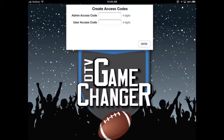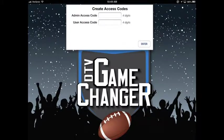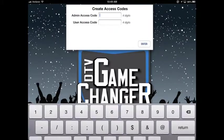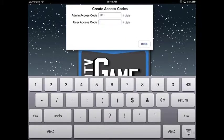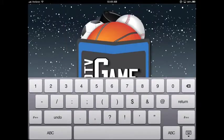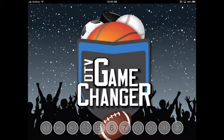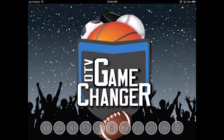Now I will open up DTV Game Changer. The first time the app is open, you will be prompted to create an admin and a user passcode. In the future, these codes can be edited in settings. The admin passcode is for setup and the user passcode is for staff or management to control the system. I will log in with the admin passcode.